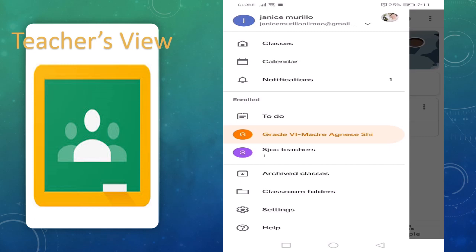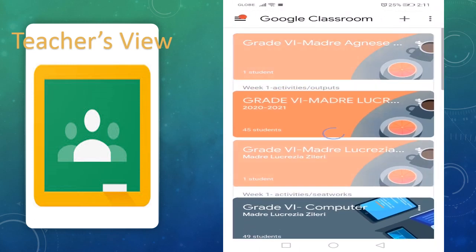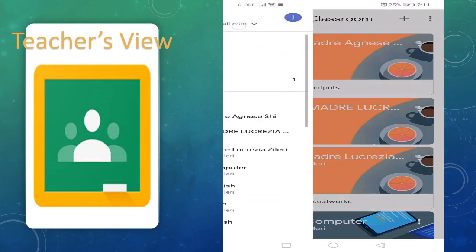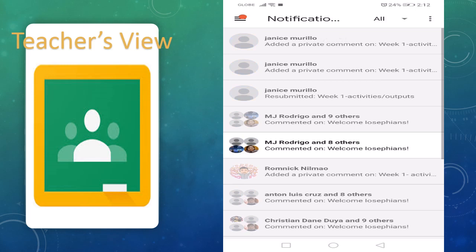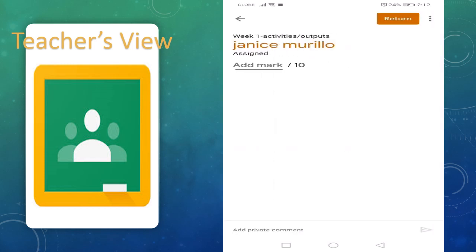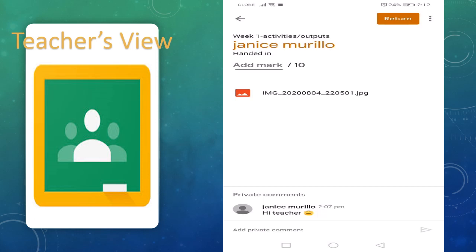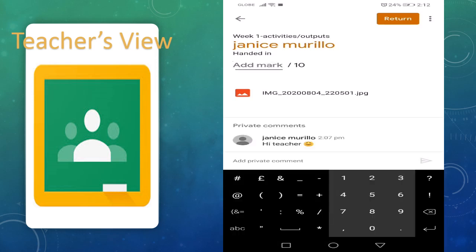Now let's go back to the teacher's view. I have here one notification. Week One Activities Output — Jenny Mario handed in. My student already passed the outputs I was asking for.